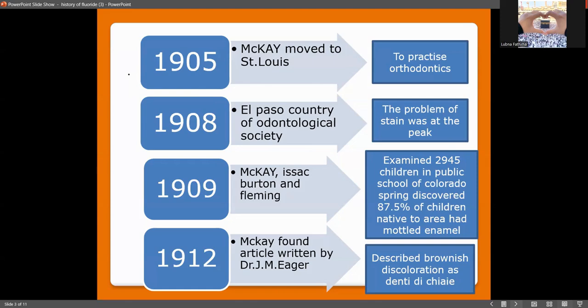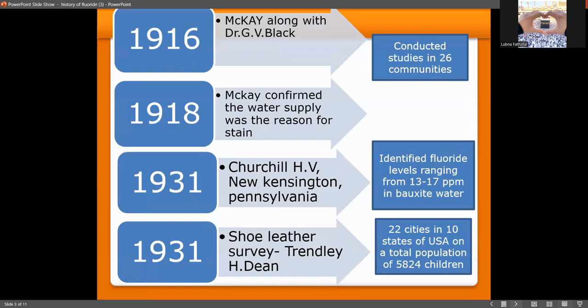They discovered that 87.5% of children native to the area had mottled enamel — referring to opacities in the oral cavity. Nearly 87.5 in 100 children had mottled enamel. In 1912, McKay found an article written by Dr. J.M. Eagle stating that brownish discoloration was seen in the oral cavity, described as dental fluorosis.